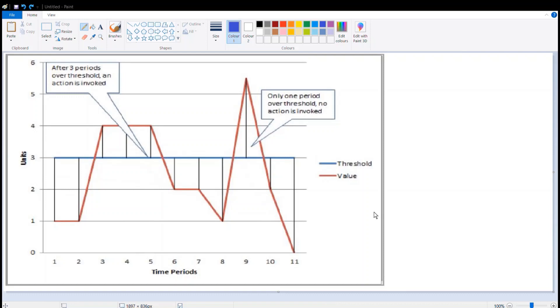A data point is the value of a metric for a given metric aggregation period. That is, if you use one minute as an aggregation period for a metric, then there will be one data point every minute.